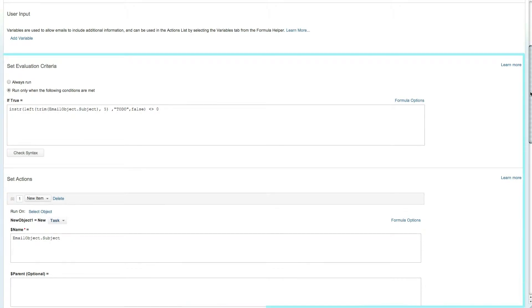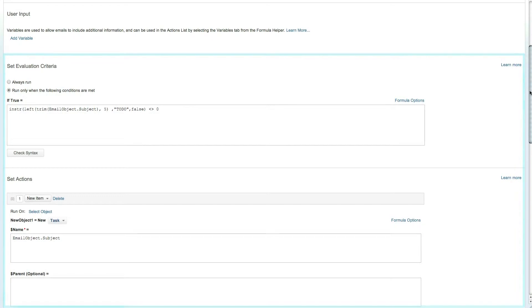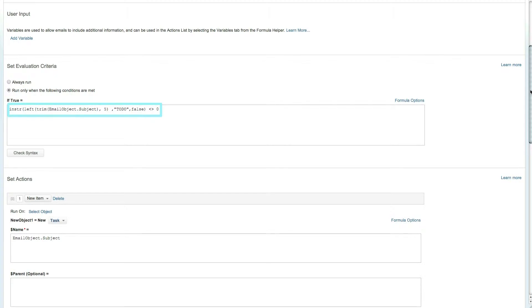The evaluation criteria defines the conditions that will trigger the interact rule. In this case, the new to-do item will be created only if the email subject starts with to-do.